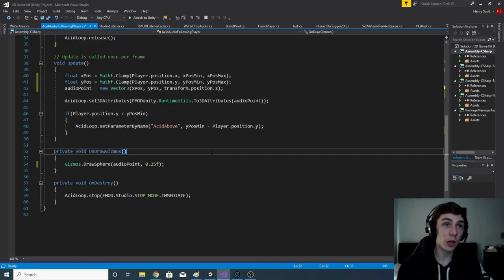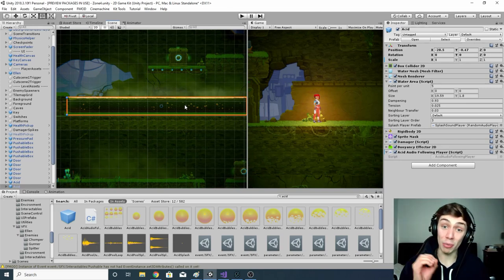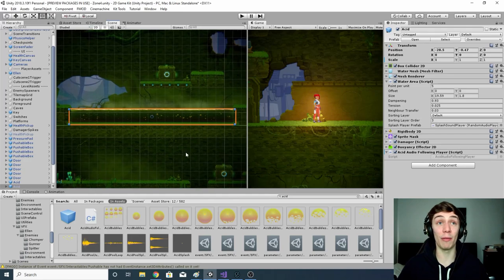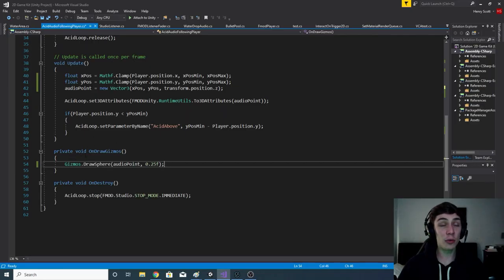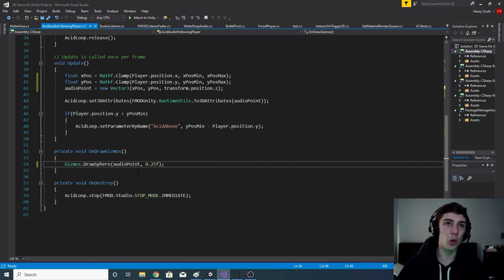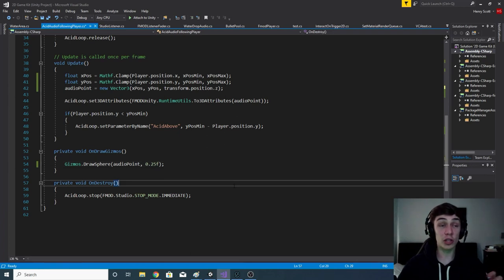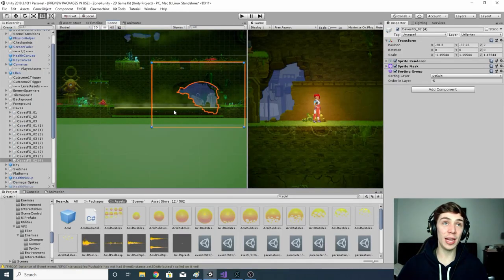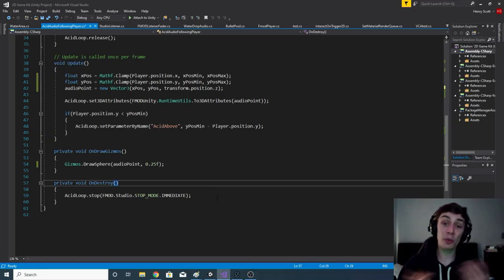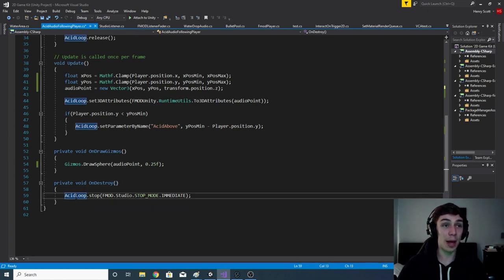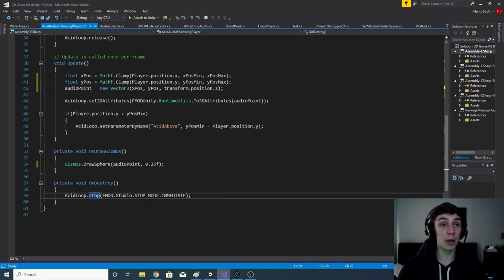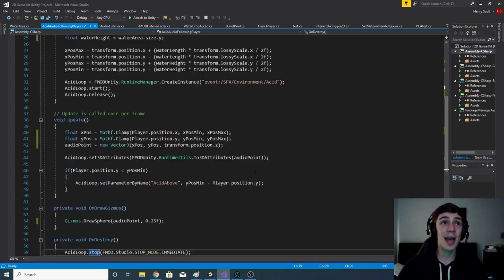Finally we have two more functions. The onDrawGizmos function draws that little grey dot that represents where our audio is coming from, helping us visually determine whether the script is working. Inside it, we write: Gizmos.DrawSphere(audioPoint, 0.25f); The onDestroy function triggers when the object is destroyed — which happens when the scene ends and the player moves on to another level. We tell acidLoop to stop immediately: acidLoop.stop(FMOD.Studio.STOP_MODE.IMMEDIATE); And with that, we're all done.